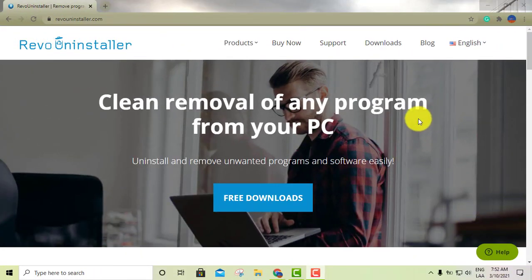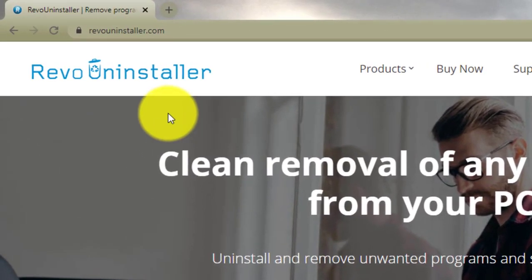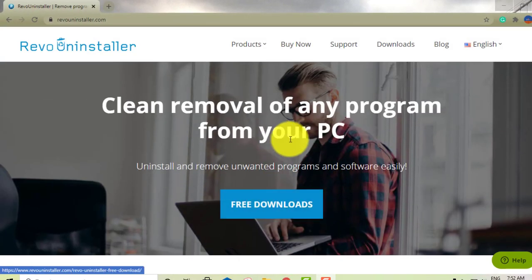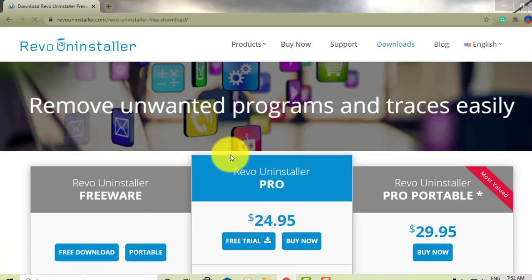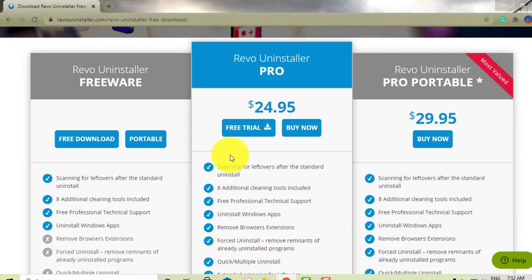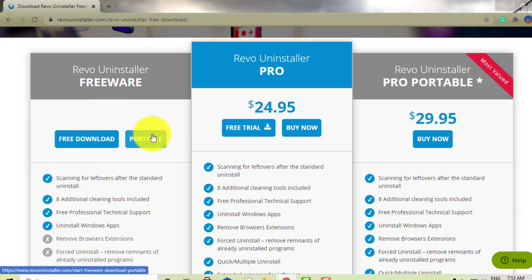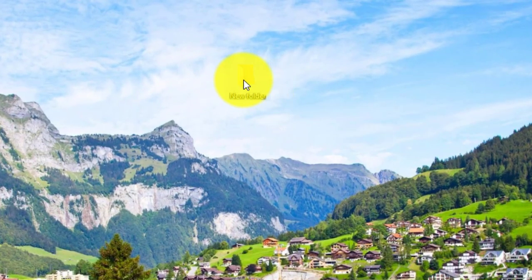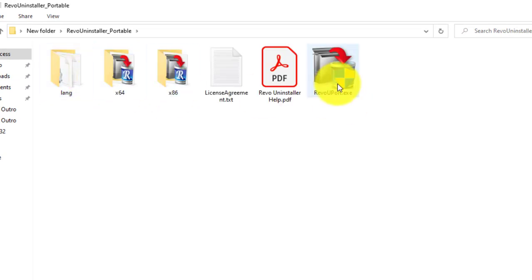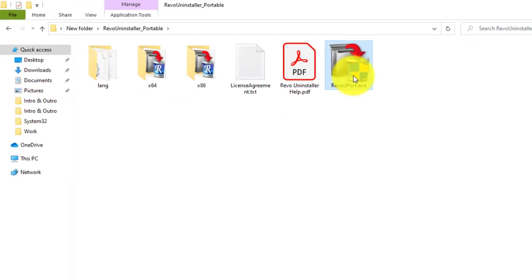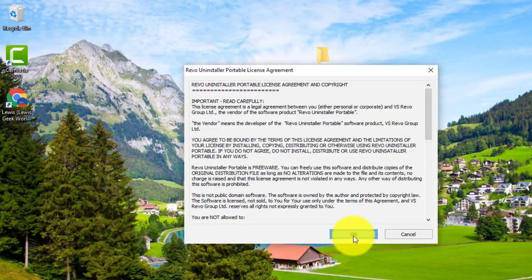My second option is Revo Uninstaller, and as you can see this is free software as well. All you have to do is click Free Download, and it'll take you to where you can actually download the software. What I like about this particular software is that it offers a portable version. I've already downloaded the portable version, put it in a folder, and unzipped it. All you have to do is run it — double-click on it — then click OK.